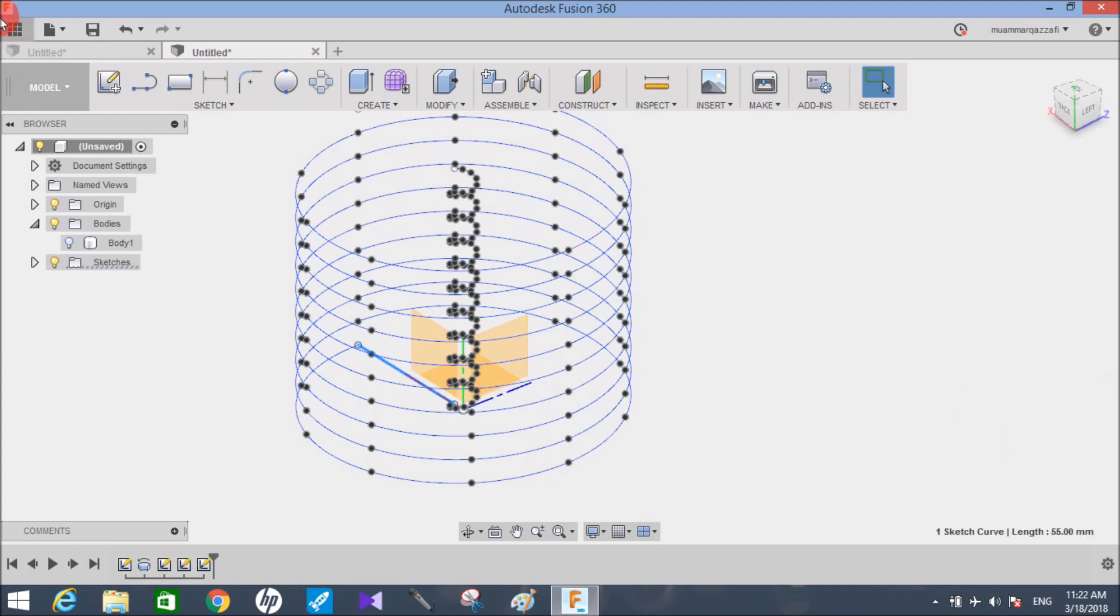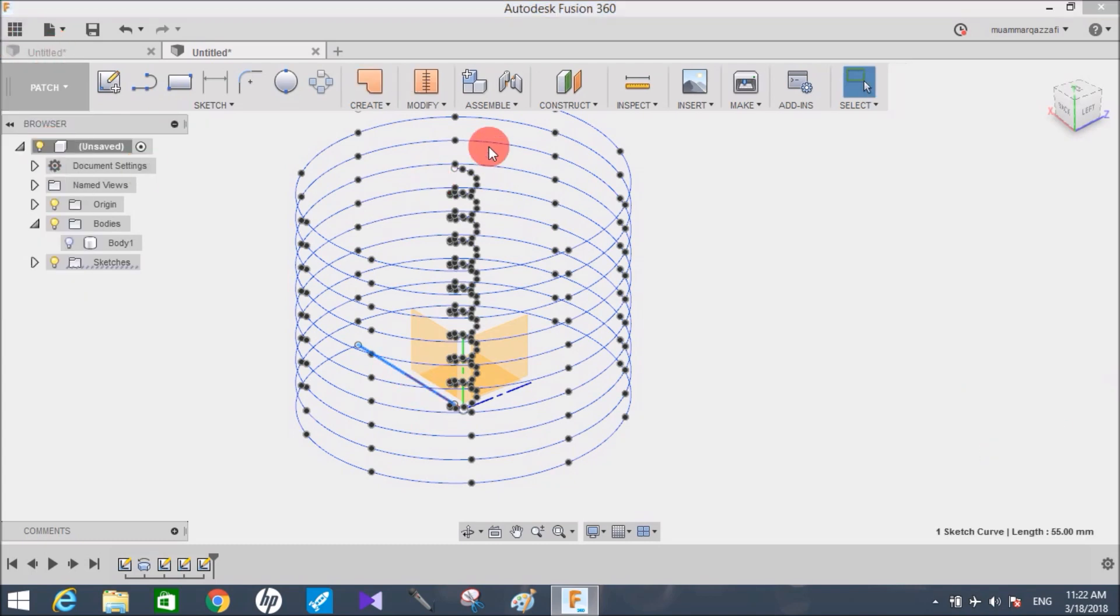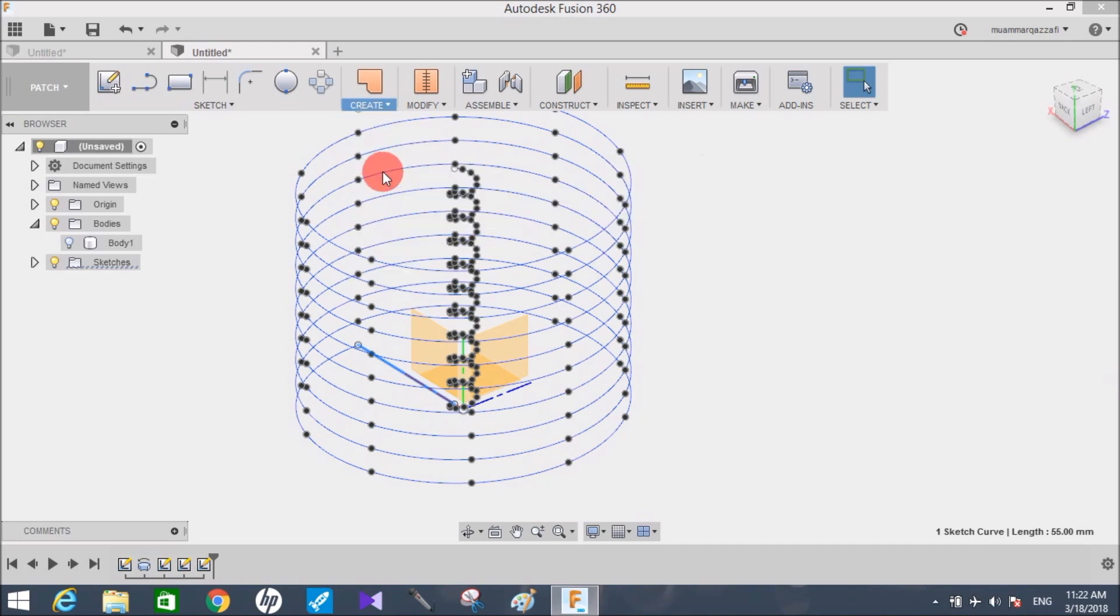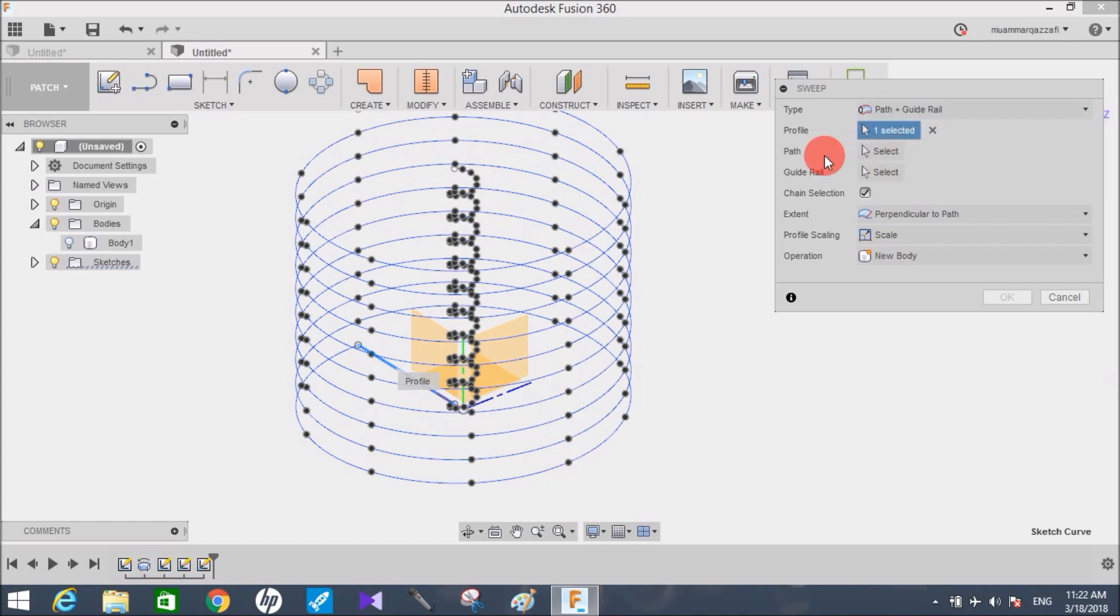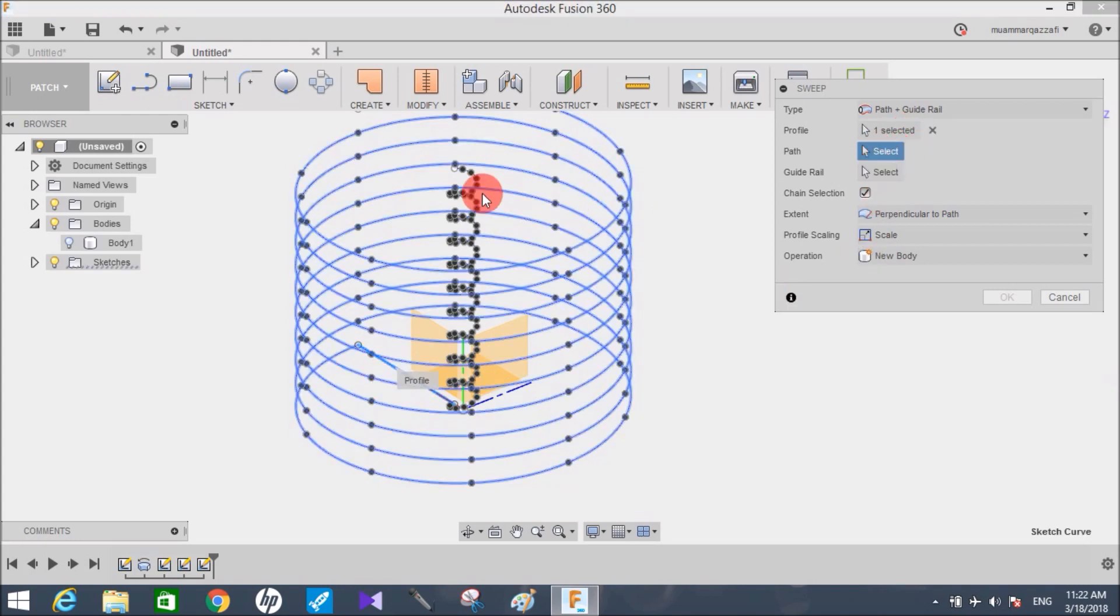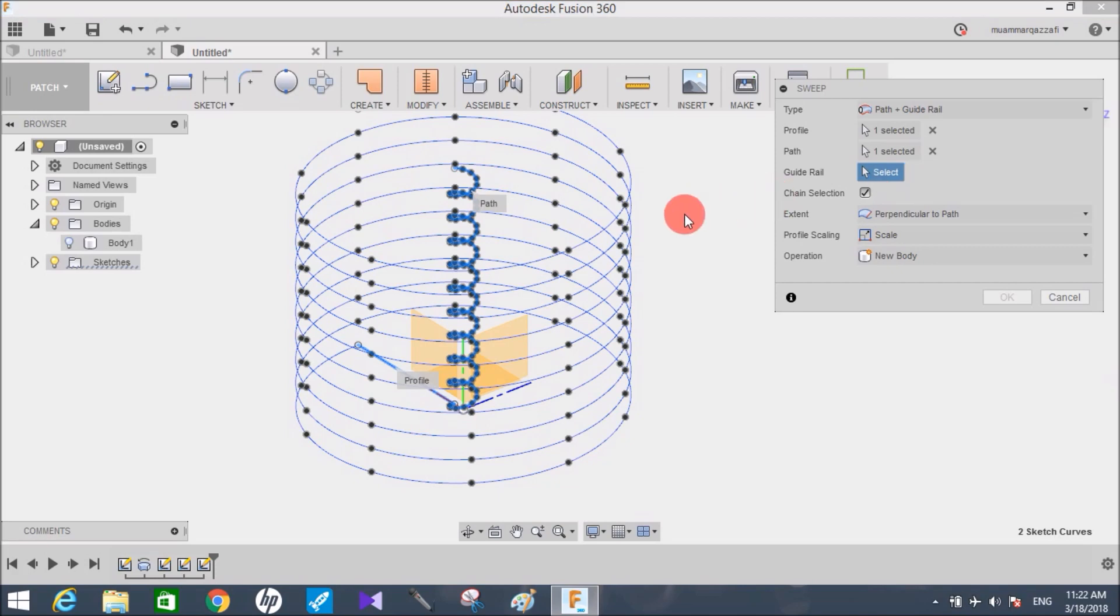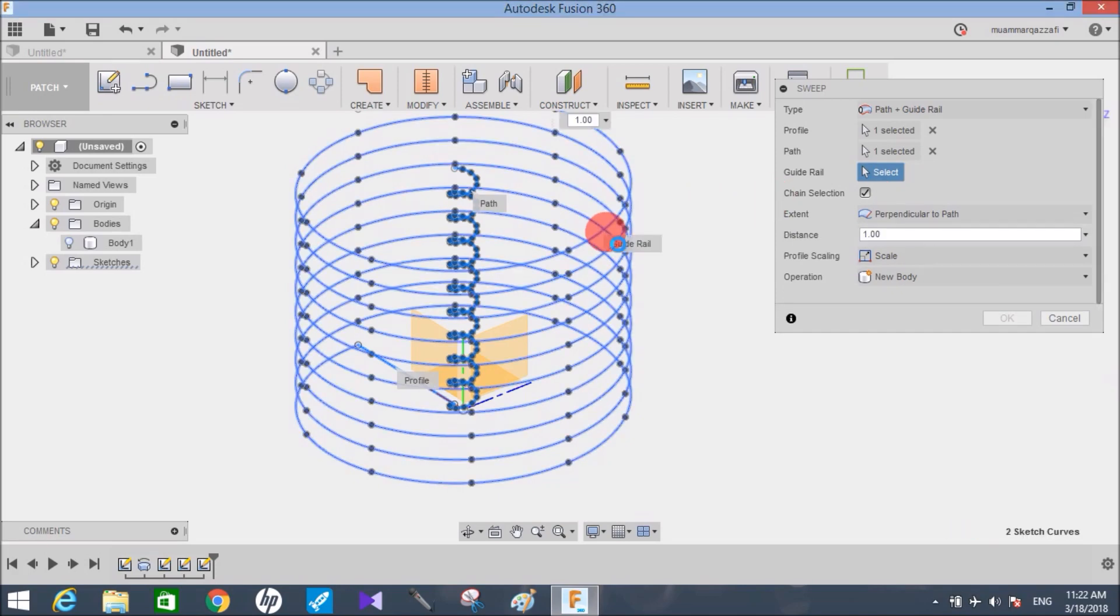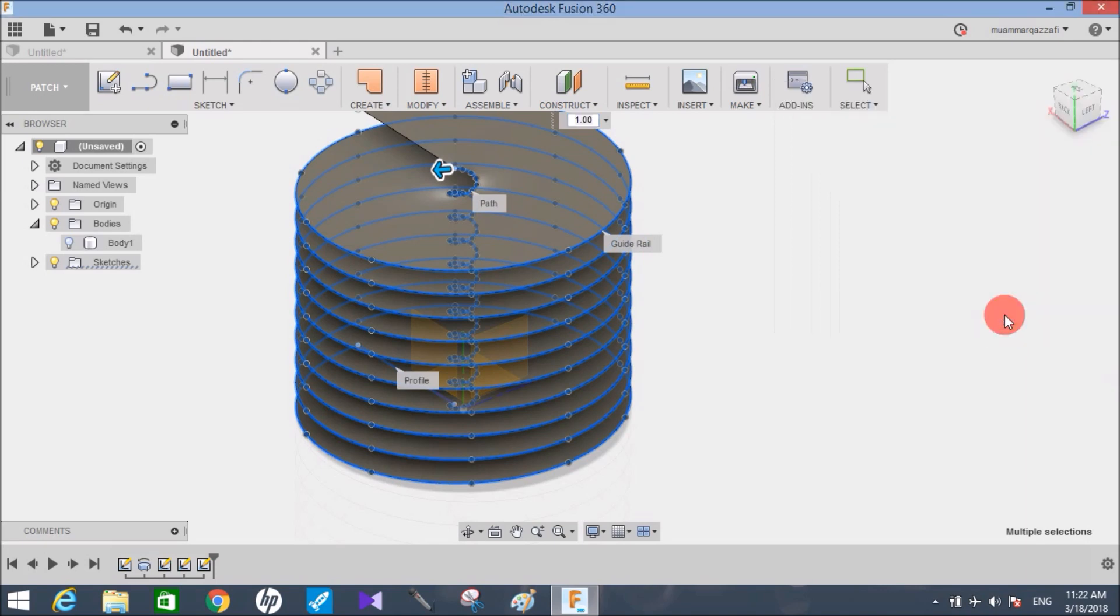Now switch to patch workspace and click on sweep. Make sure you have selected a type as path plus guided rail. Choose the profile as the line you have drawn and choose the path as the inner helix. Make sure you're taking the path as the inner helix and guided rail as the outer helix. Wait for the system to respond, make sure it's new body, and press ok.